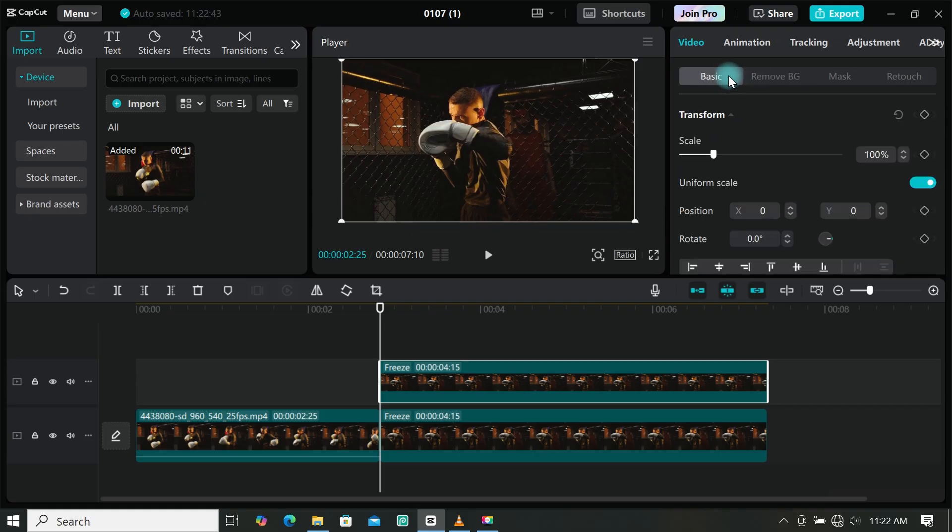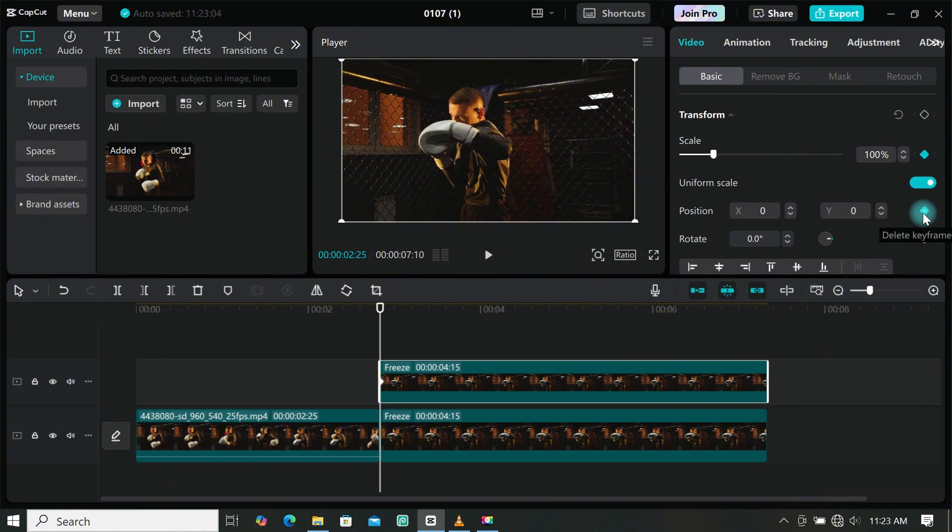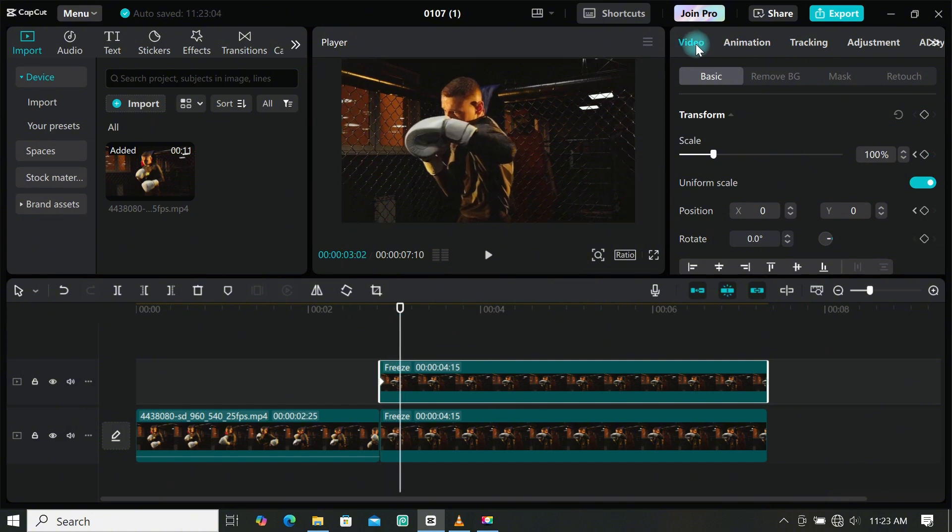Select your duplicated frame footage, then go to basic and add your first keyframe under scale and position. Move your playhead a couple of frames forward, then scale up your footage. You can also place it where you want.